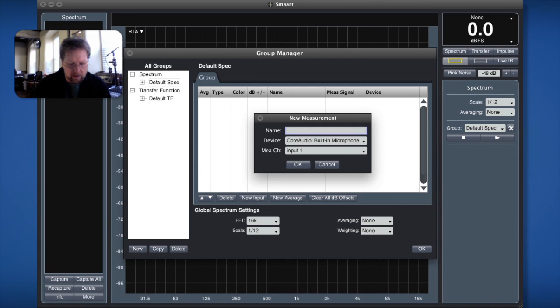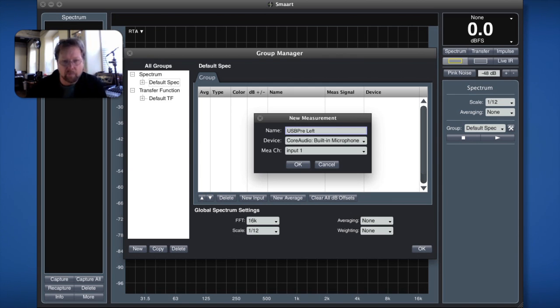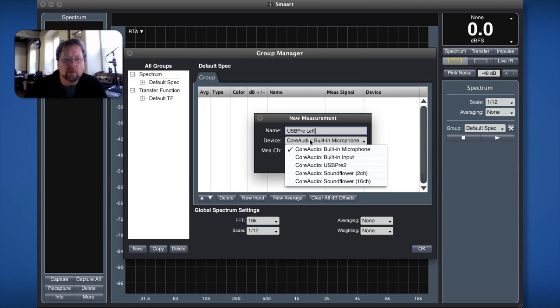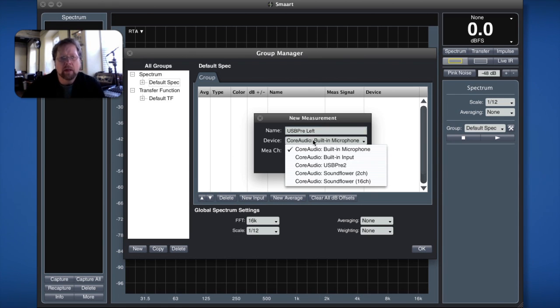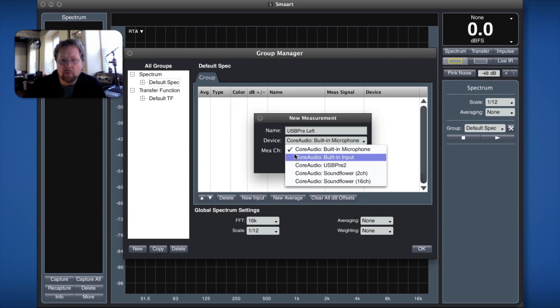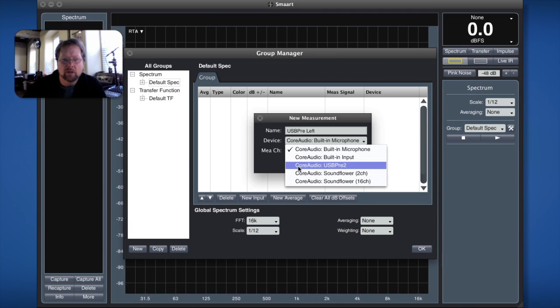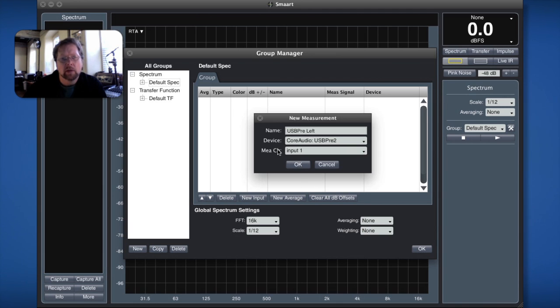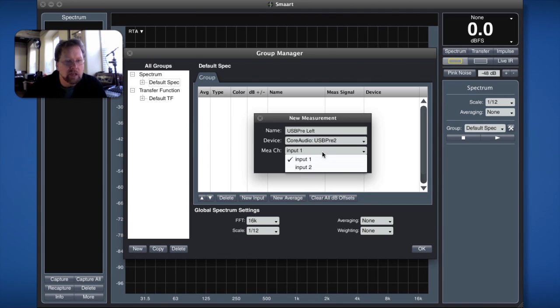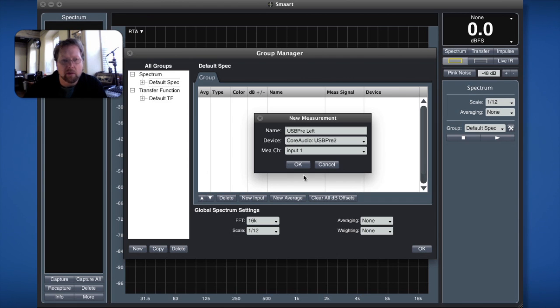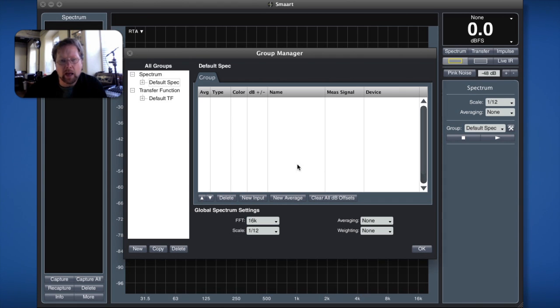I'm going to call this USB pre left. That's going to be my measurement. Now the device, I have to choose the device where I'm getting that signal from. In this case this is showing me all the devices that are presenting themselves to me right now and so I'm going to go ahead and choose USB pre 2. That's the device I'm going to be pulling it from and I can choose the channel and in this case I want channel 1 or the left channel so I'm going to go ahead and hit OK.